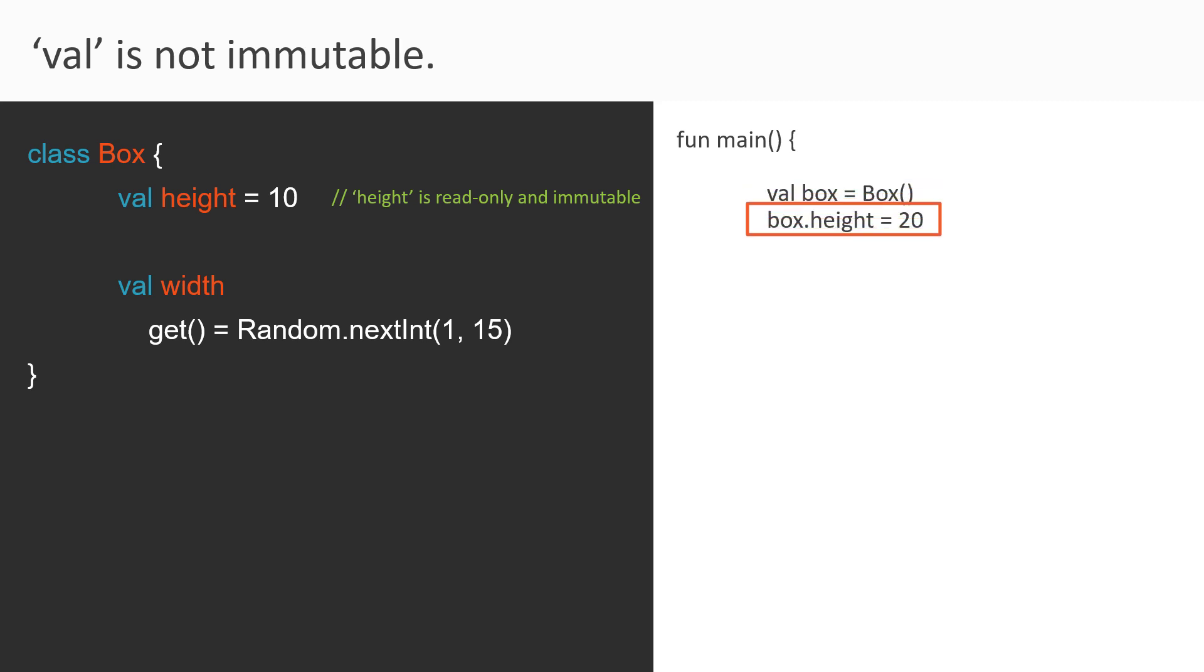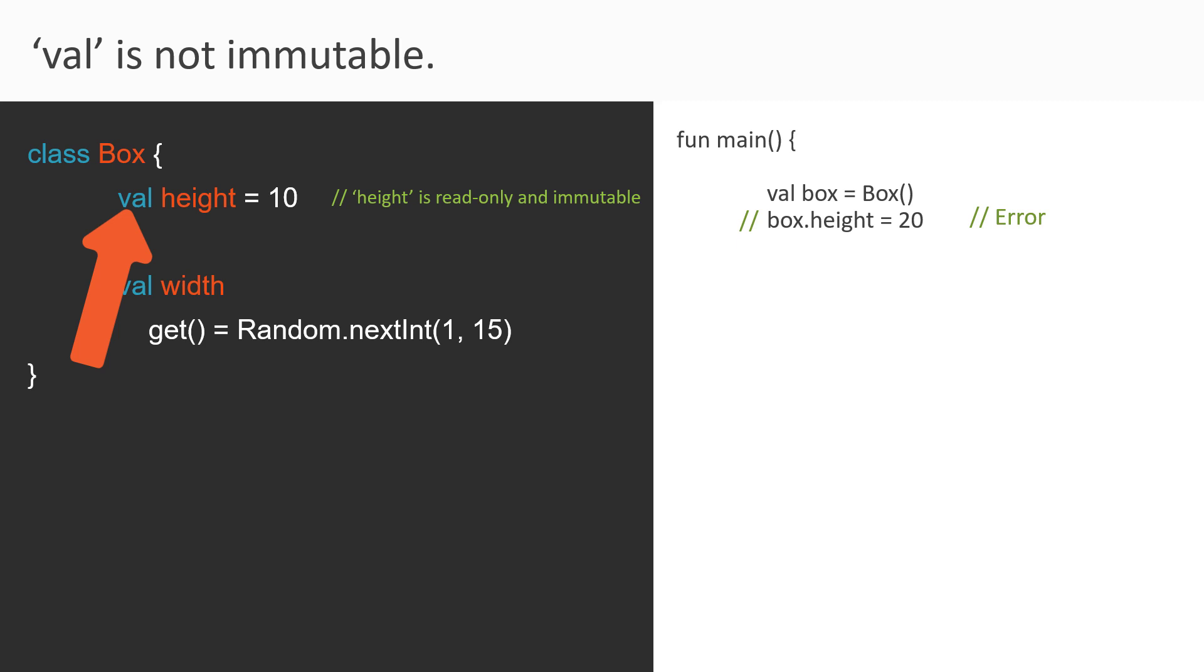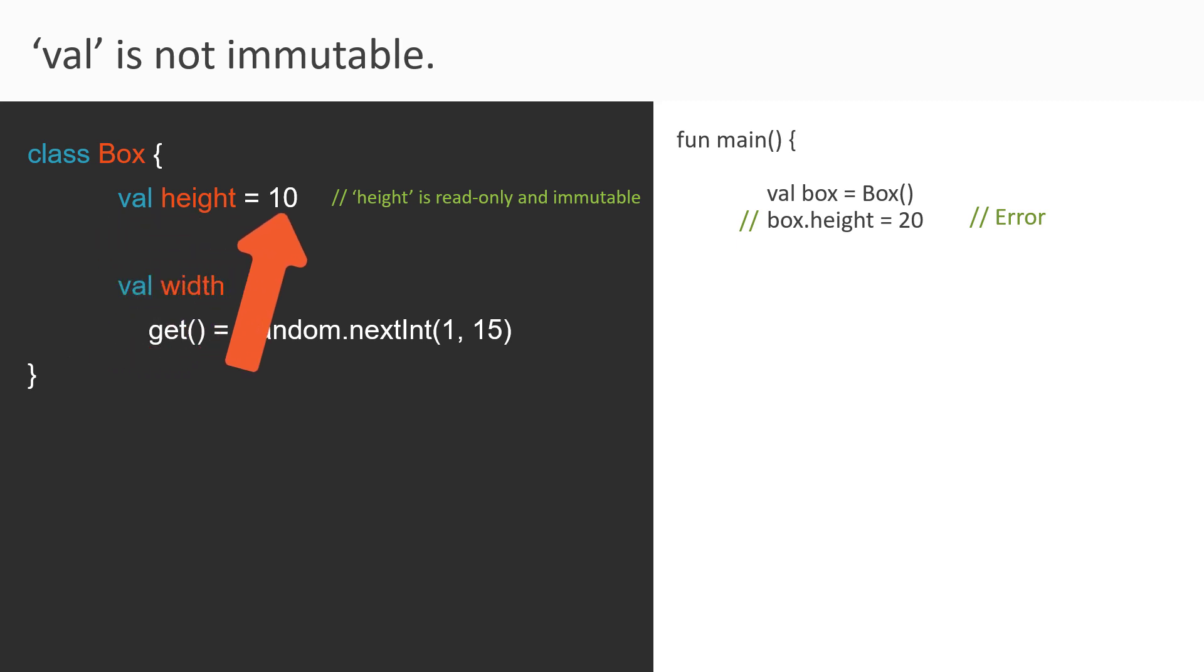And suppose we try to change the height value by reassigning a new value to it, like this. Then what will happen? Well, this statement will throw an error. Why? Because we know that if you use val while defining a property and initialize the variable with some initial value, then you cannot change its value in future. So this much we know from the basics of Kotlin.